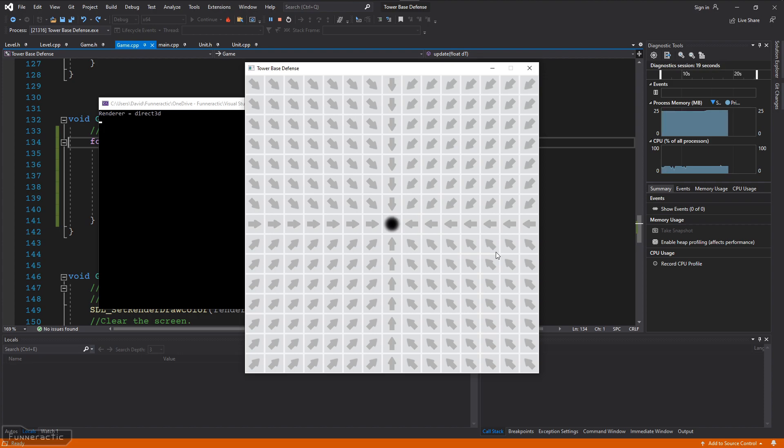However, units must still be placed manually by clicking the mouse. What we really want is for them to spawn on their own. However, this is a good place to stop for this video, and I'll continue in the next one.